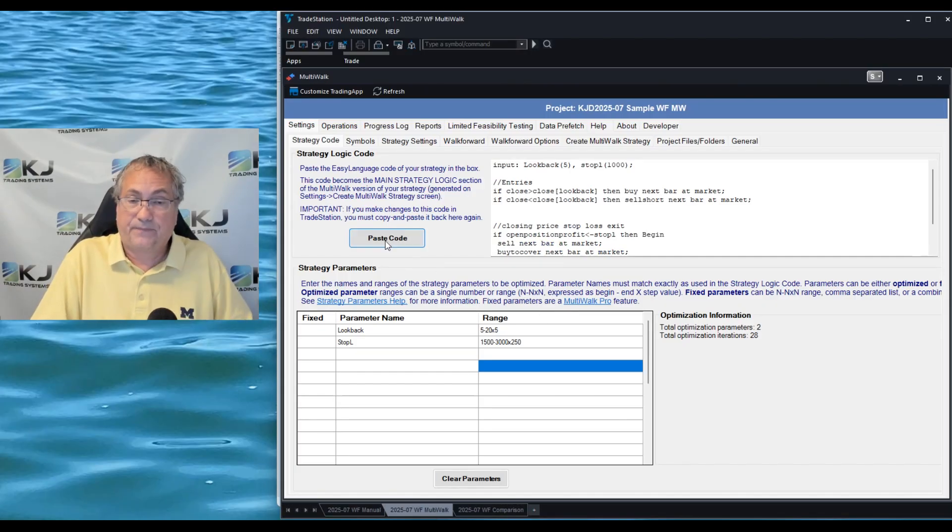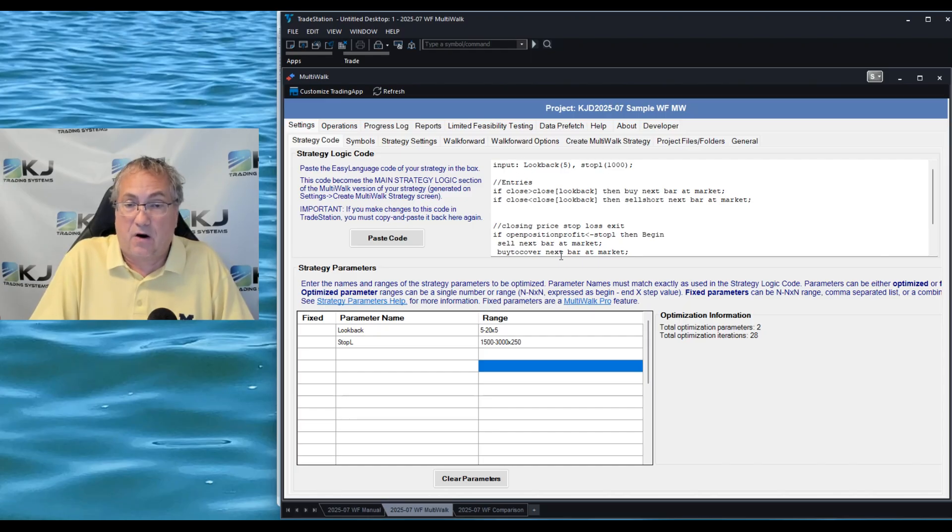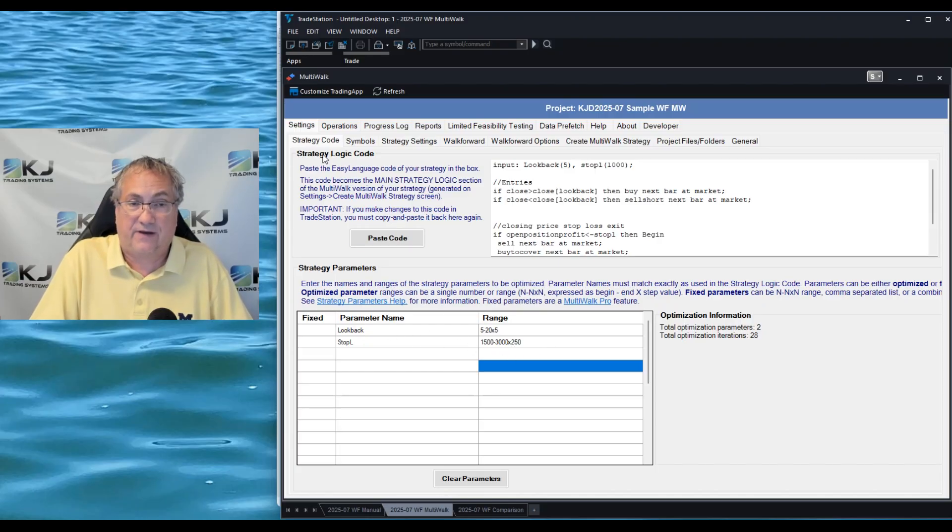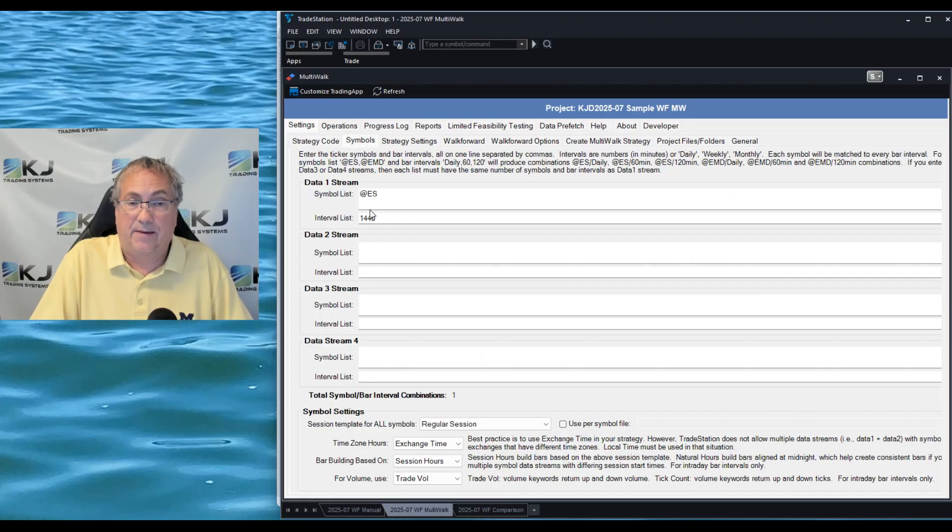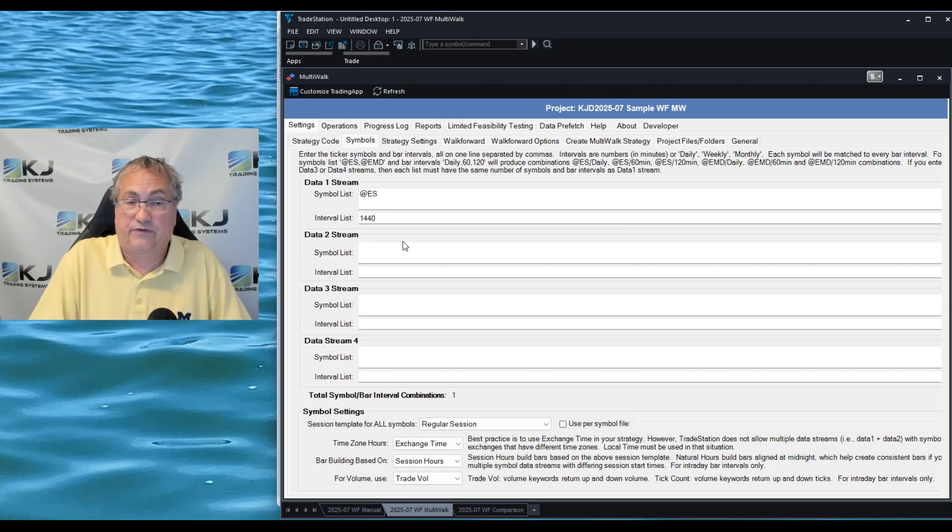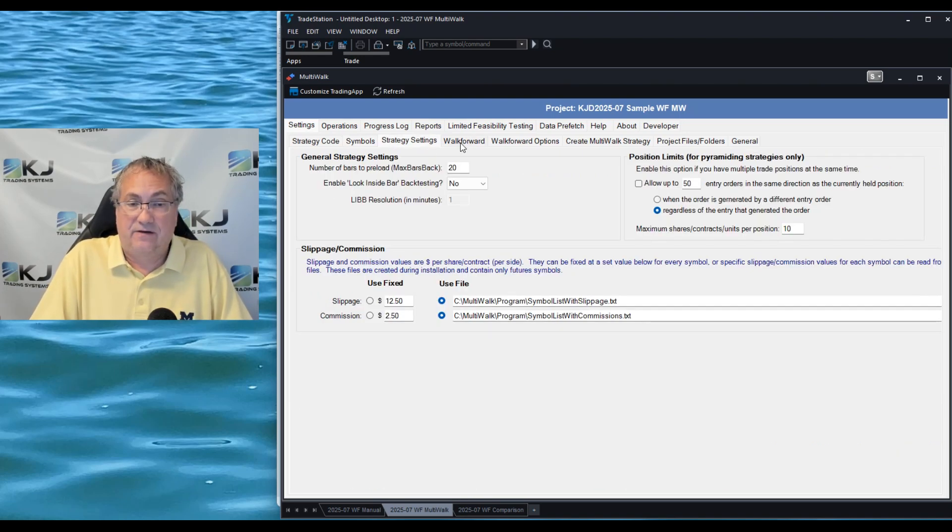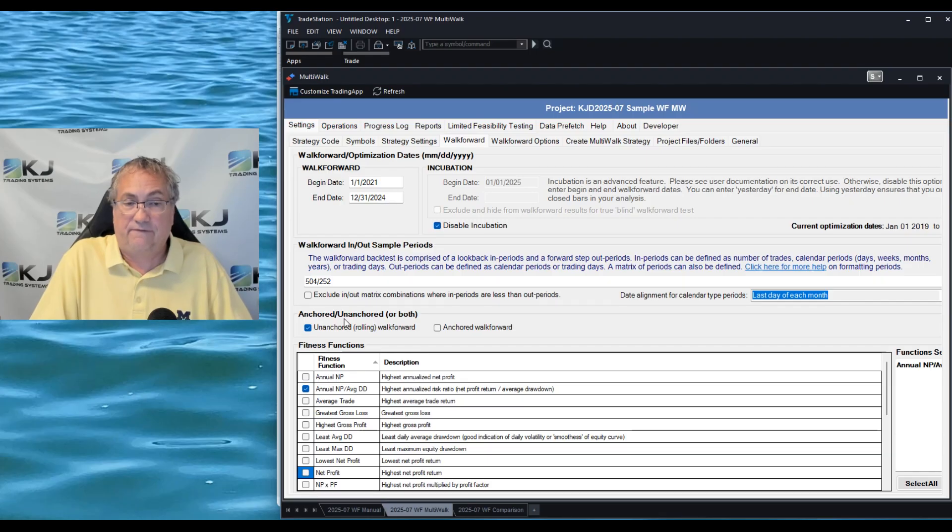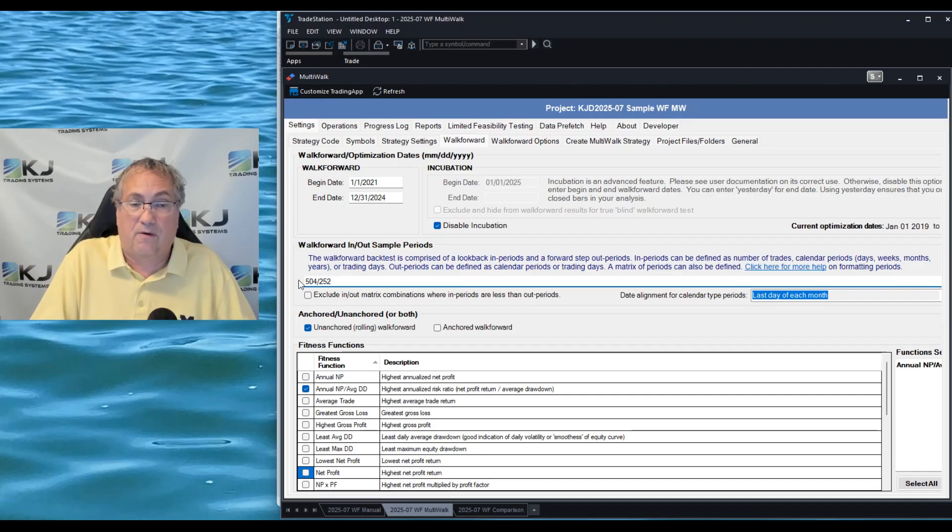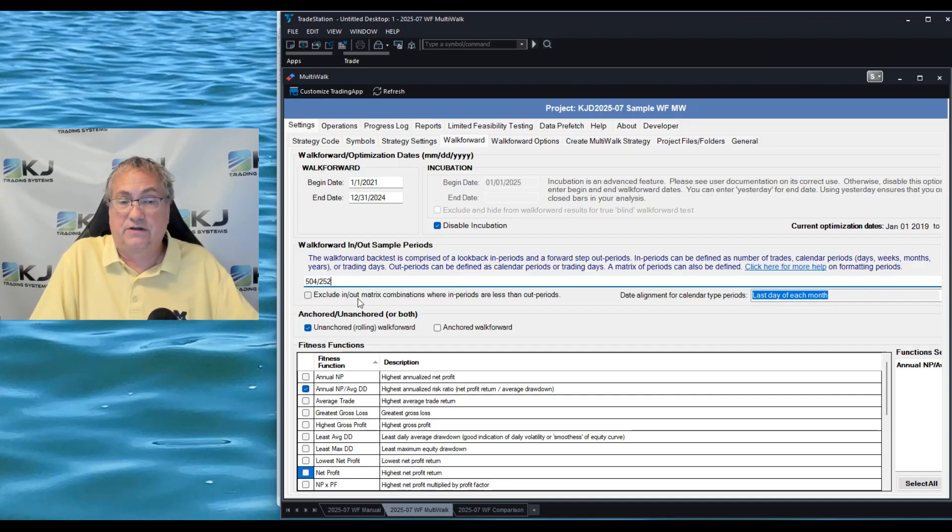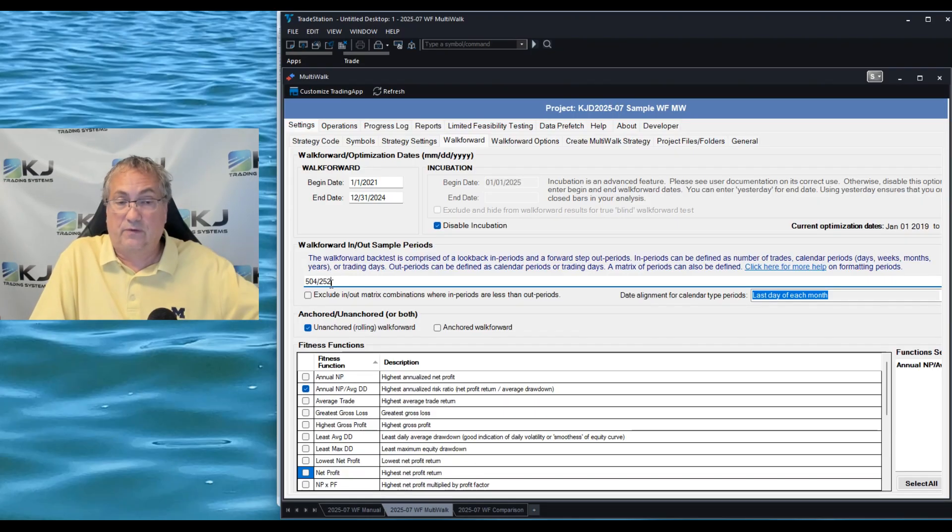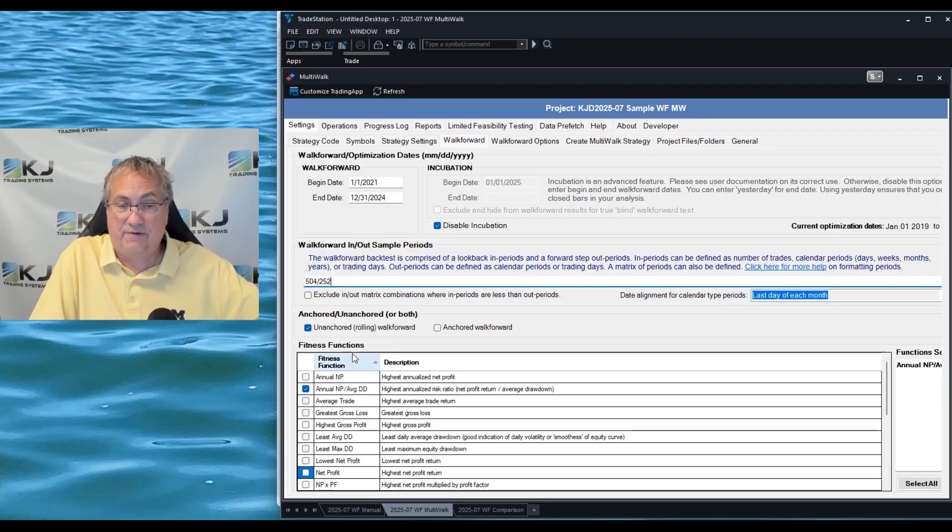So let's compare that which took 56 seconds to Multi-Walk. The way Multi-Walk is set up is you put the code in a special code box, you put your ranges - it's the same ranges, same everything that I set up - and I'm only going to test it on ES 1440 minute bars. I could add a whole bunch of symbols if I wanted to here. I'm going to run the test from 2021 till the end of 2024. I'm going to do the same in and out periods for walk-forward which is 504 trading days, which is basically two years and one year out of sample, so it's the same kind of test that I ran previously.